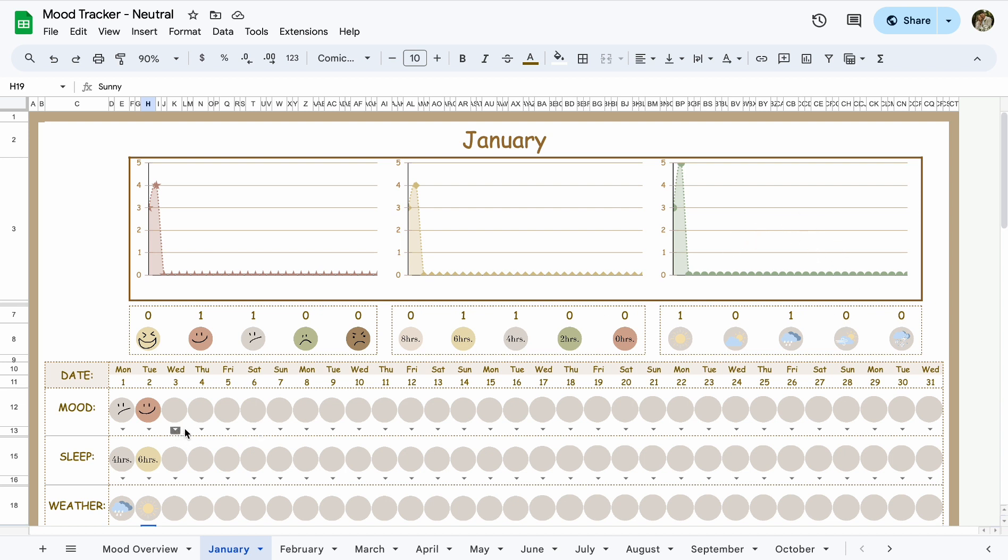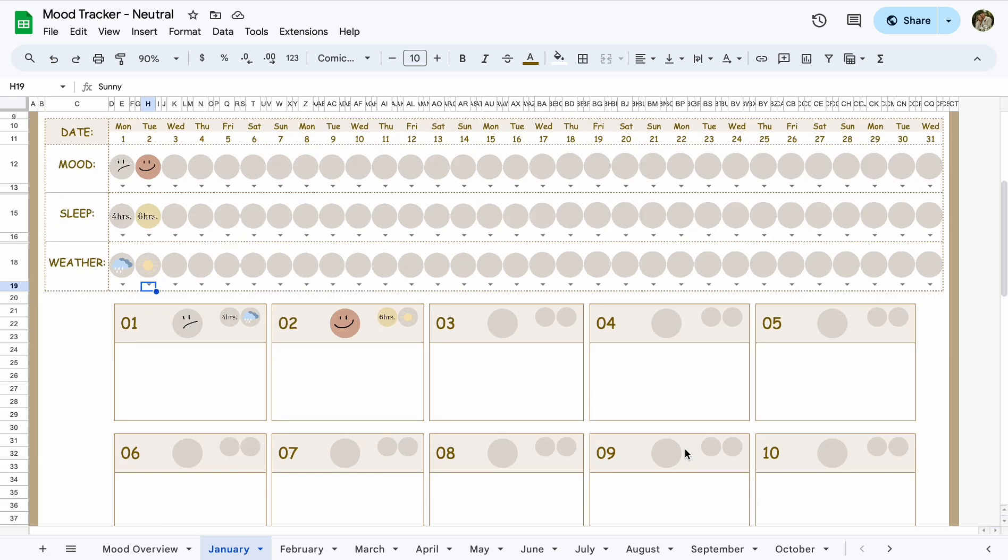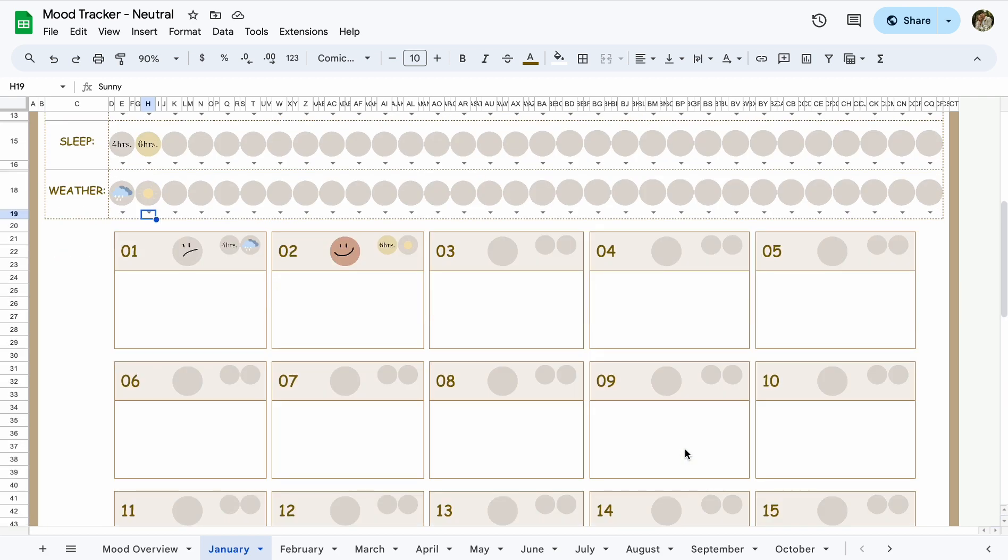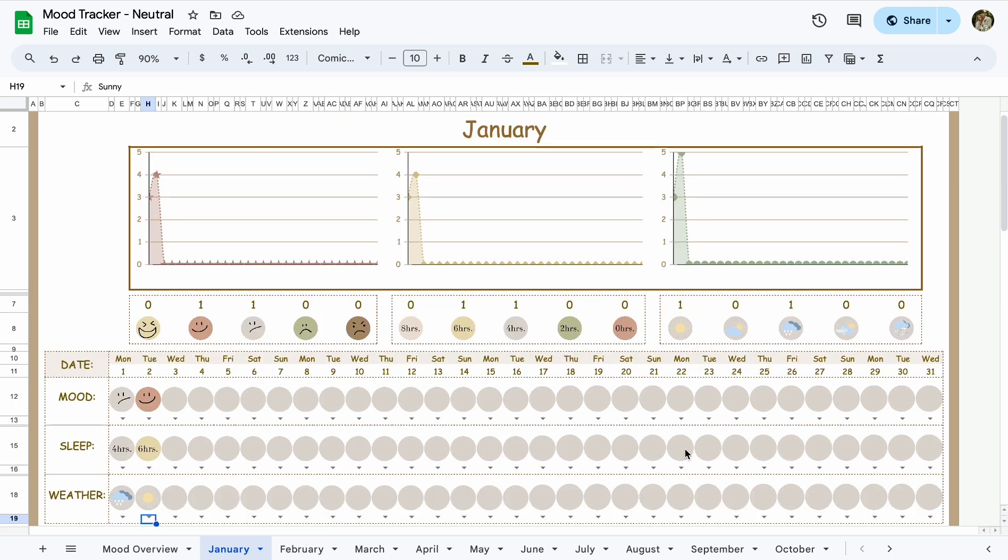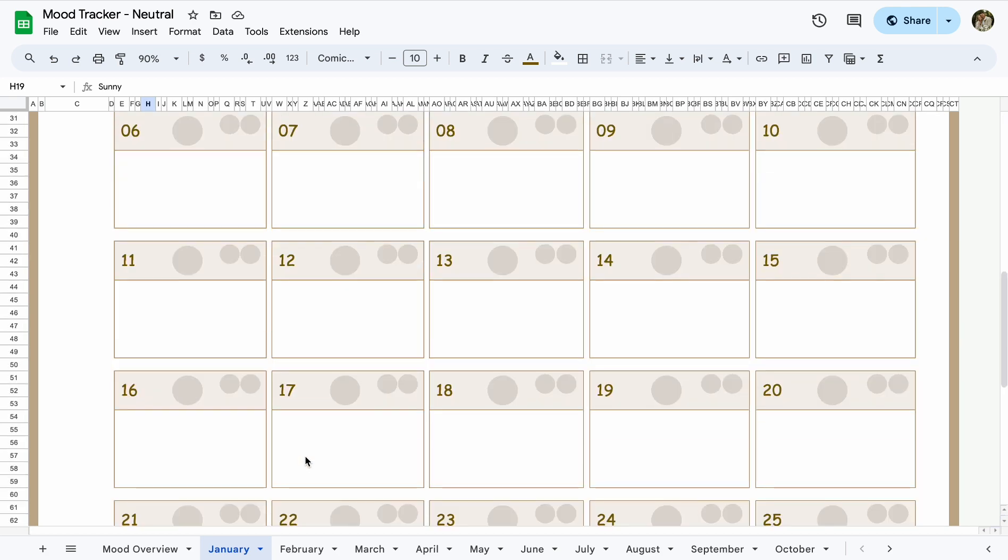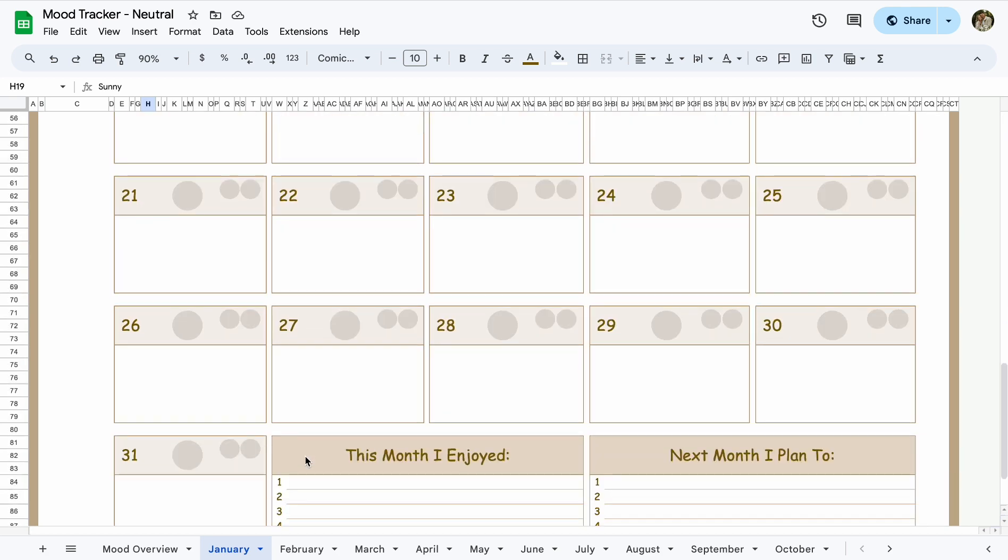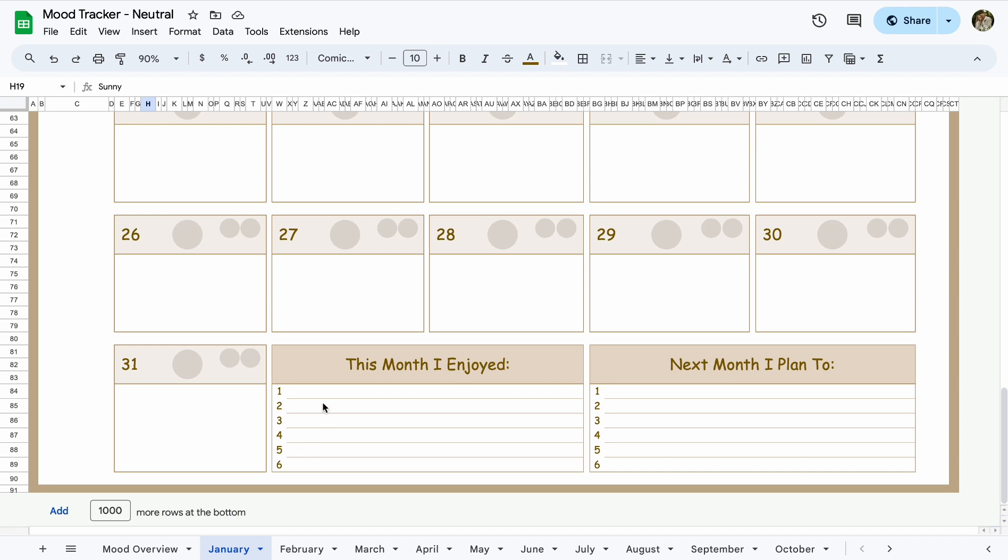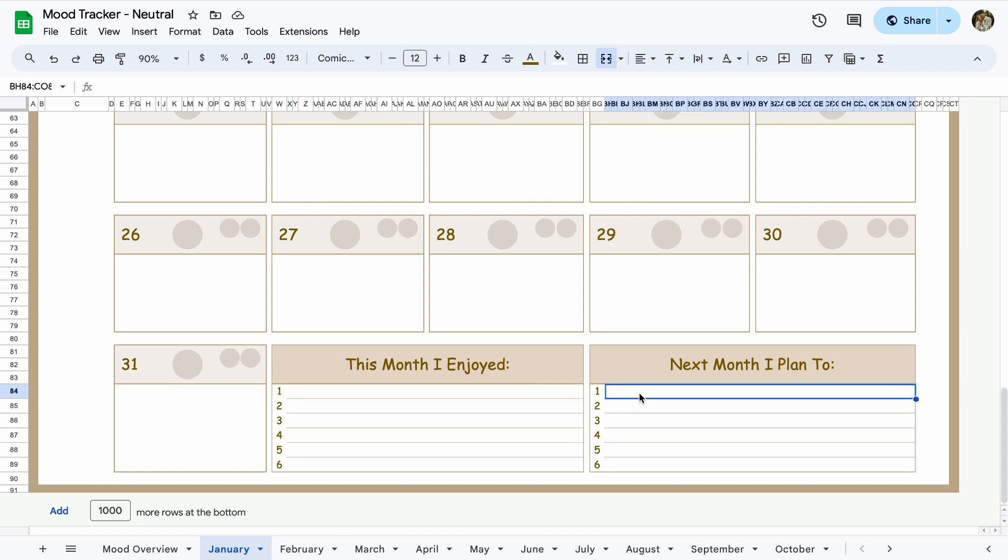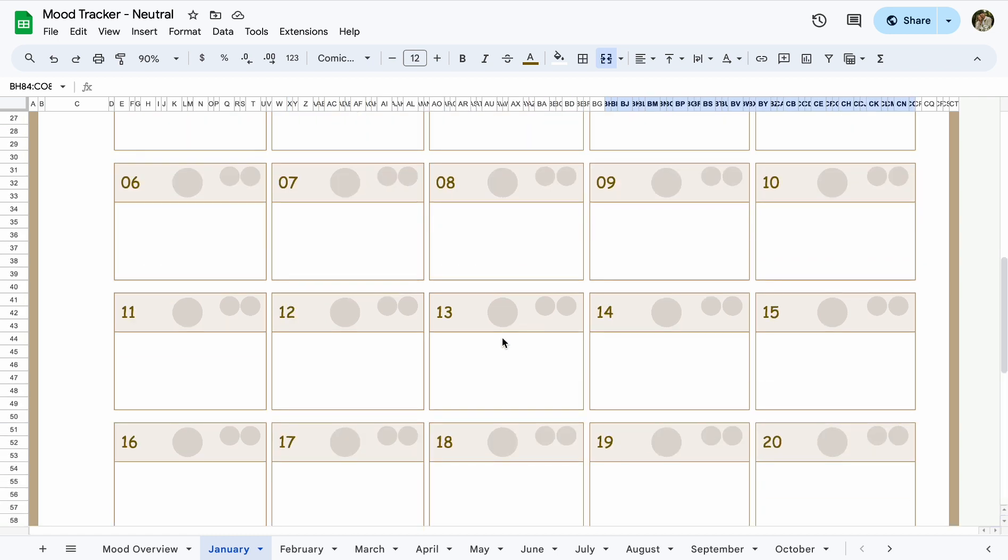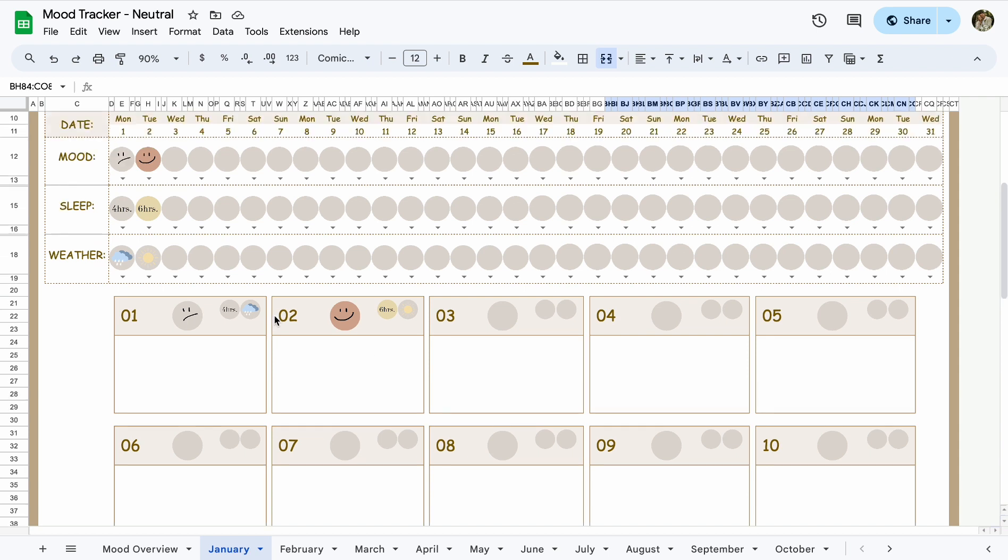So you can have fun with this, just go through the days. It's pretty simple. And then at the end of the month you can say this month I enjoyed certain things, or maybe you didn't enjoy certain things about the month. And next month you want to change things up so you enjoy February a little bit better.